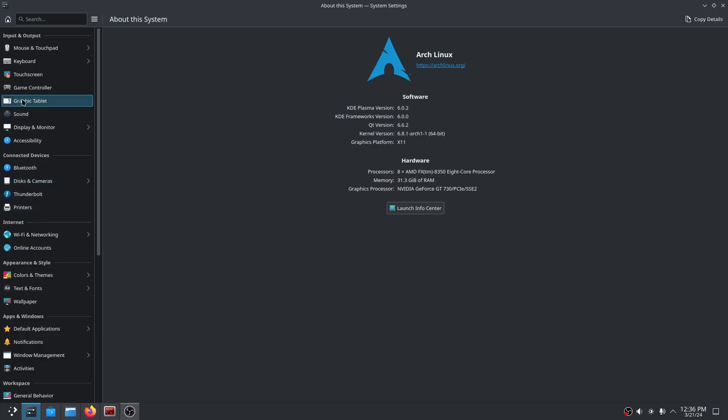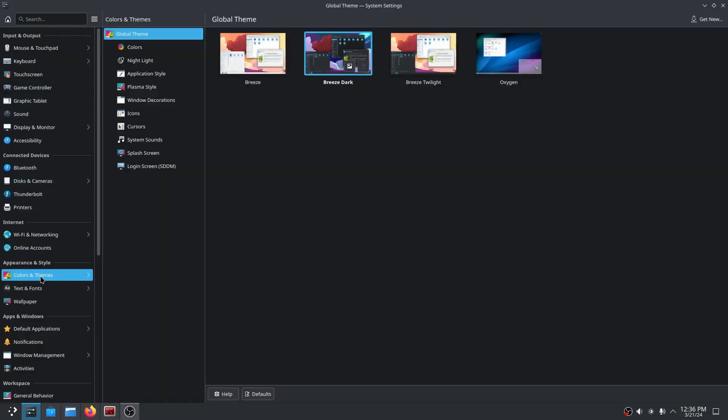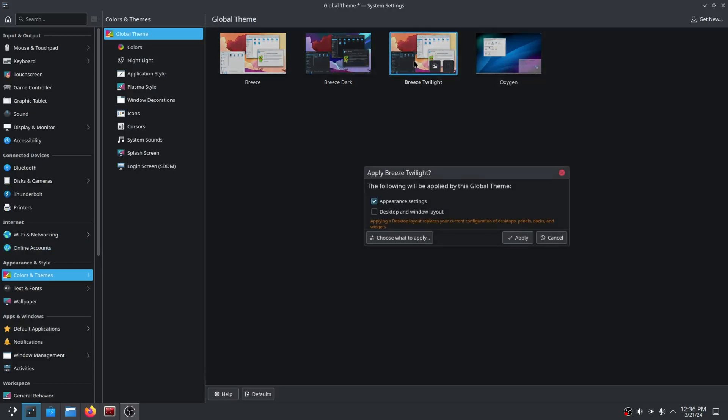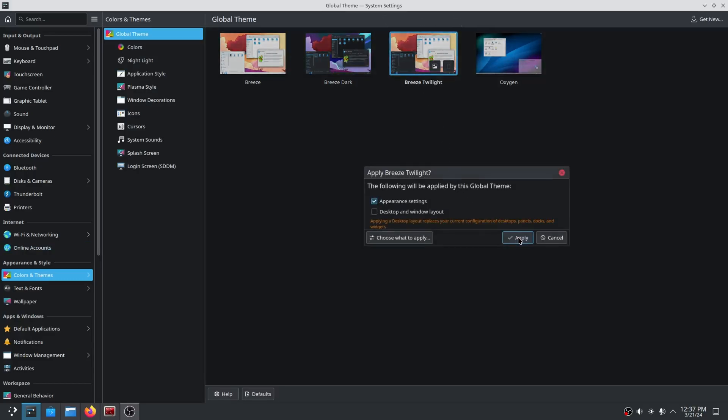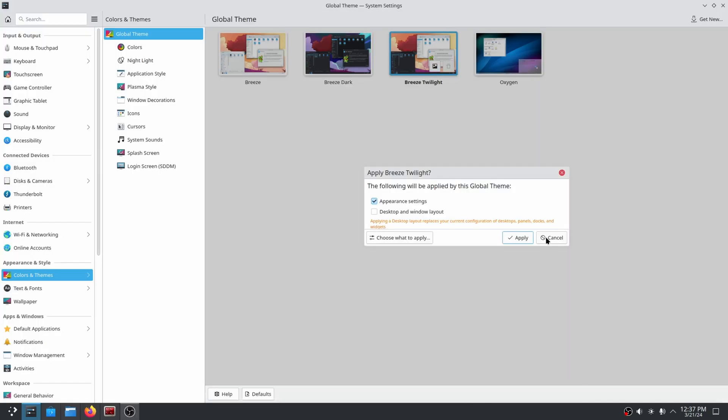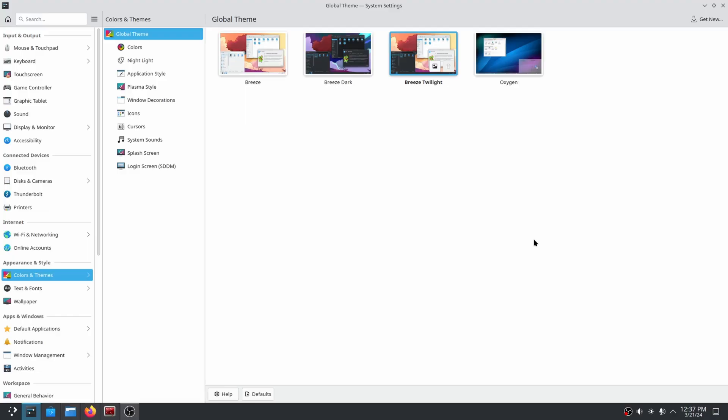On the other hand, Linux may be a bit intimidating for new users, but it provides unparalleled customization options for tech-savvy individuals who love tinkering with their systems. With a variety of desktop environments available, users can create a truly personalized experience.